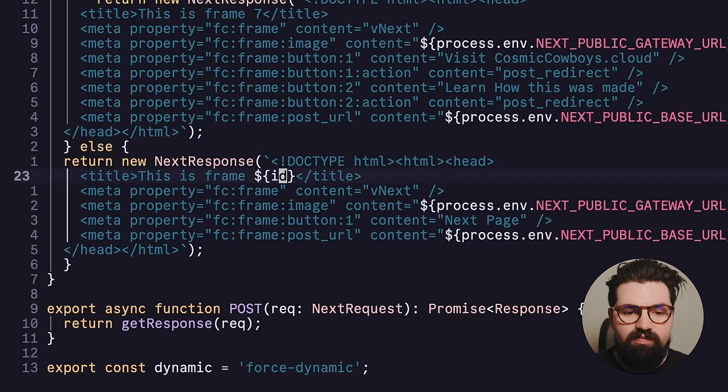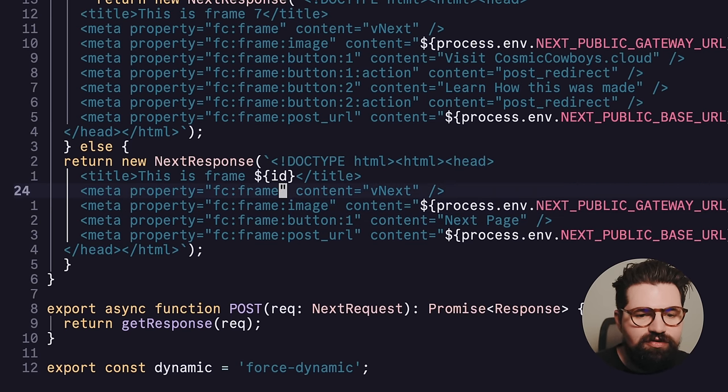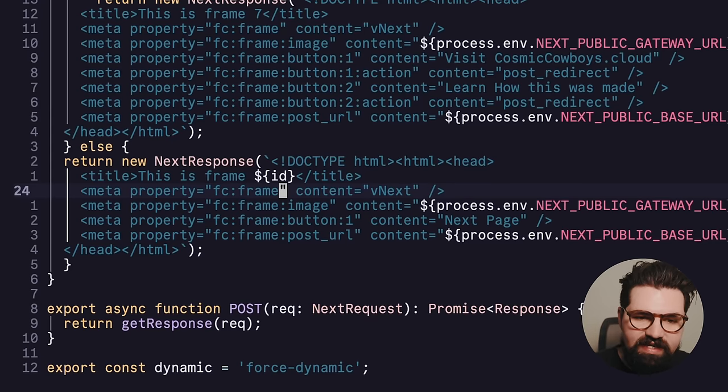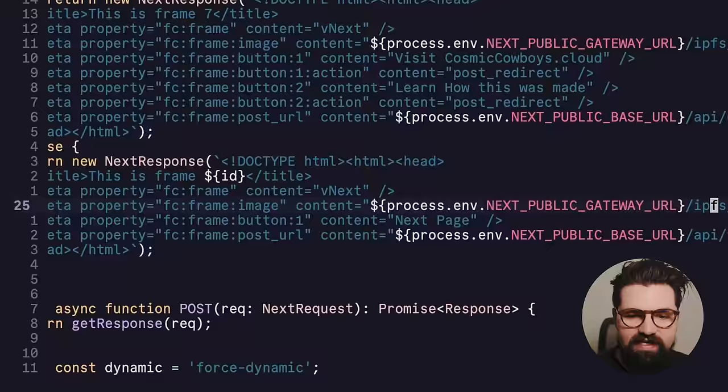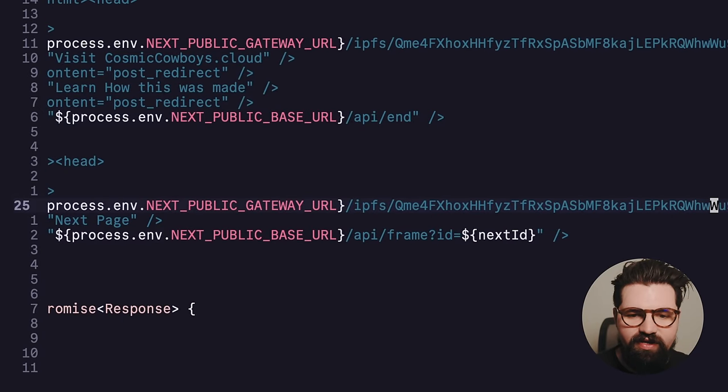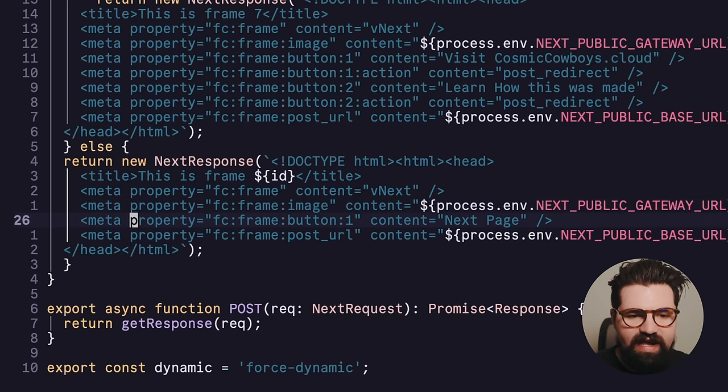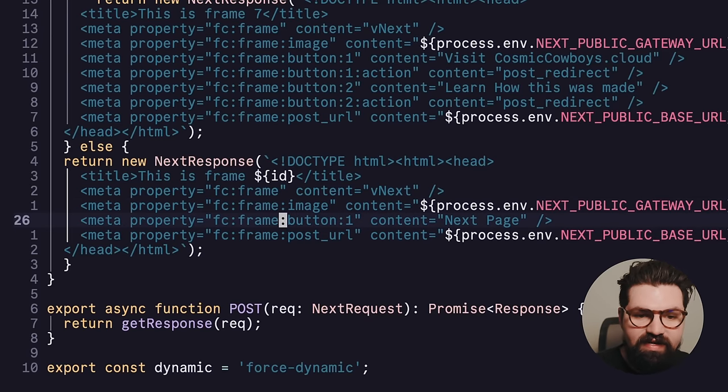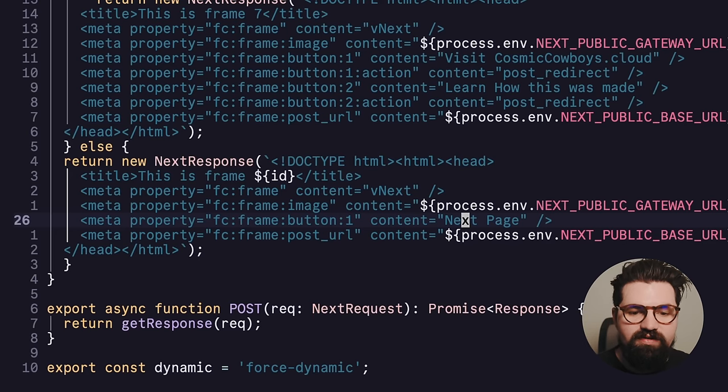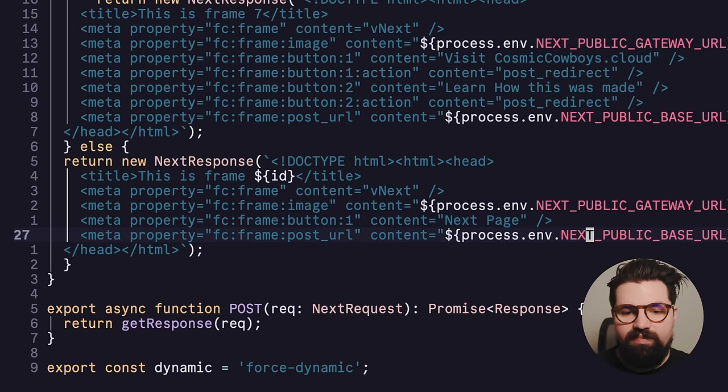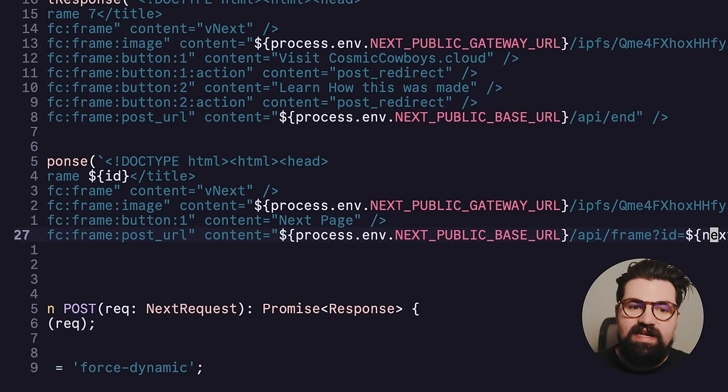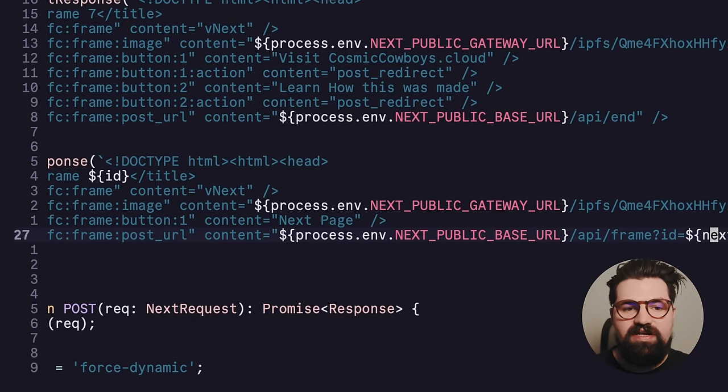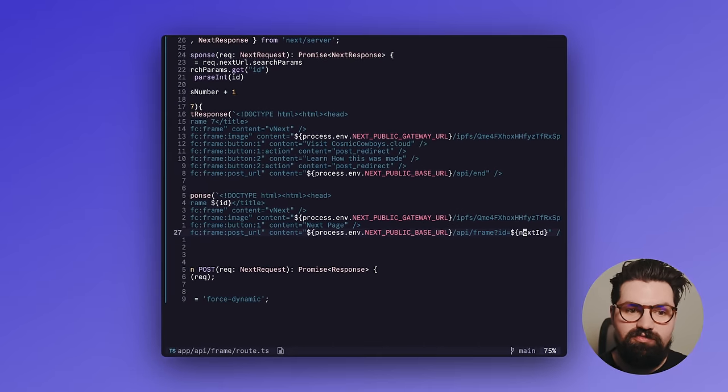And what that's going to do is allow us to kind of iterate through that folder really easily. So you can see here in this response, this is the initial response. This is frame ID, right? The number one that we have. And these are the special Farcaster frame metadata tag properties. So you can see here we have the type of frame. And this is going to be vNext. We have an image, which we're basically going to process that image we had earlier from the CID. We're also going to have the button. So button number one is going to have the content of Next Page. And we're also going to have the post URL. And this is basically going to go to the next API route.